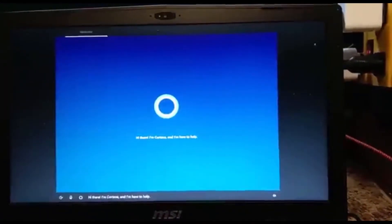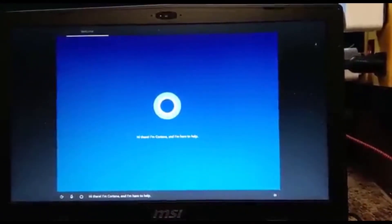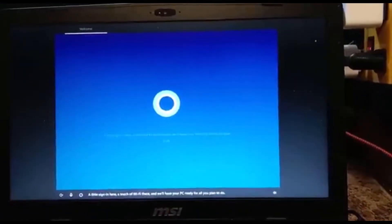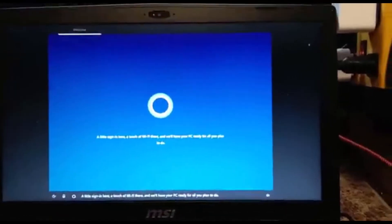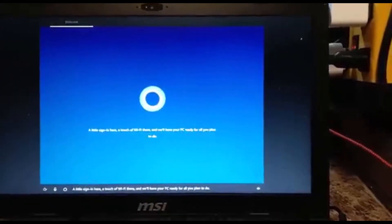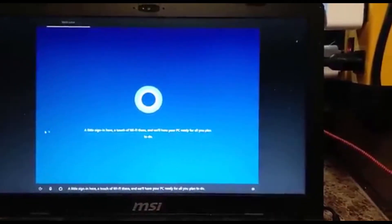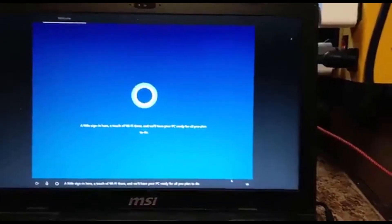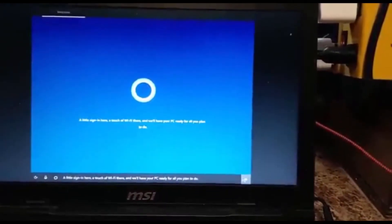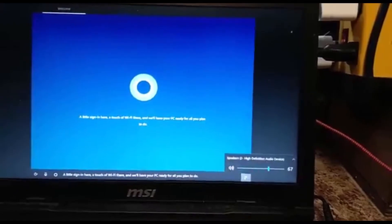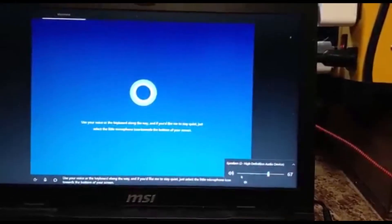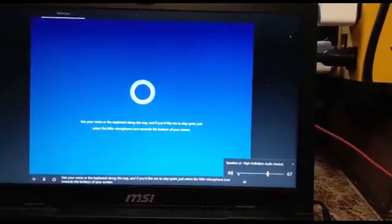I'm Cortana, and I'm here to help. A little sign-in here, a touch of Wi-Fi there, and we'll have your PC ready for all you plan to do. Use your voice or the keyboard.